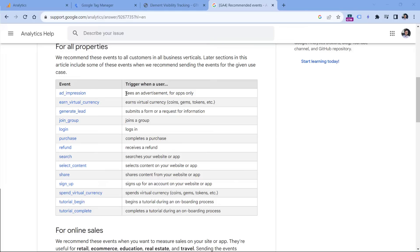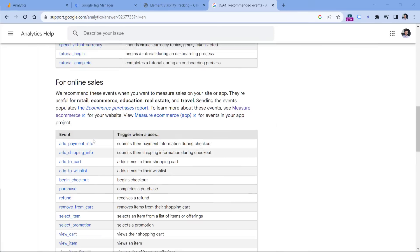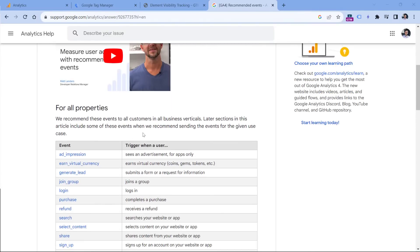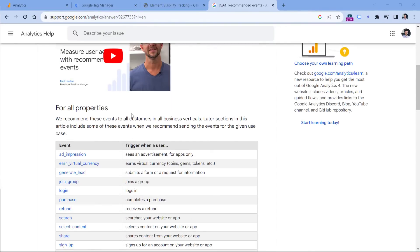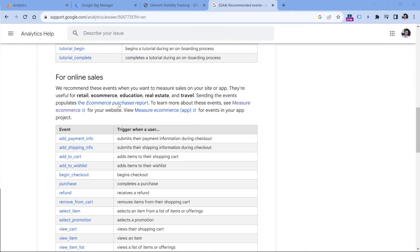For example, if you want to send a form submission, you can use the generate lead event, or you can name it anything else. However, if you want to implement ecommerce tracking, then your event names must exactly follow the naming convention, such as purchase, or add to cart, and so on. But what if you want to track an event that is not mentioned anywhere in this documentation? In that case, you can send custom events.